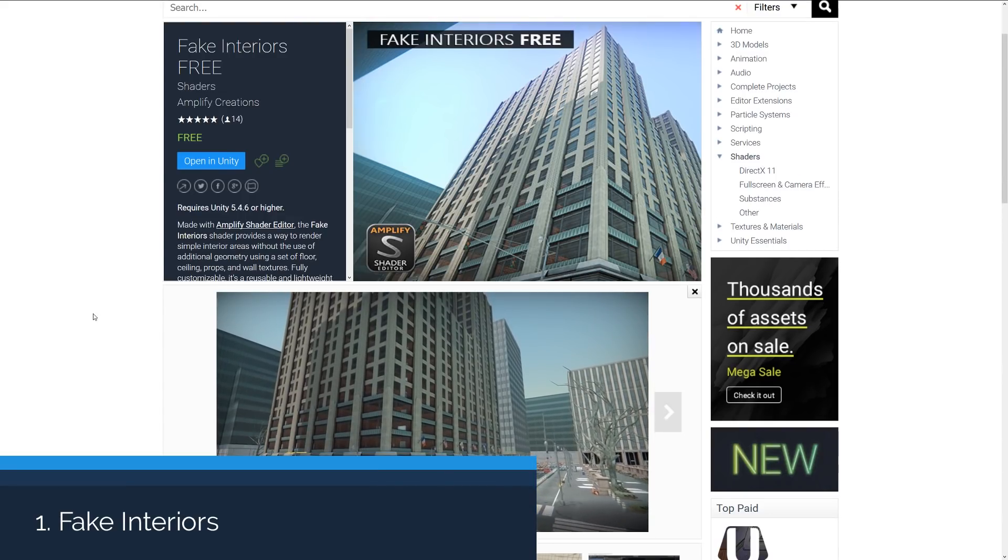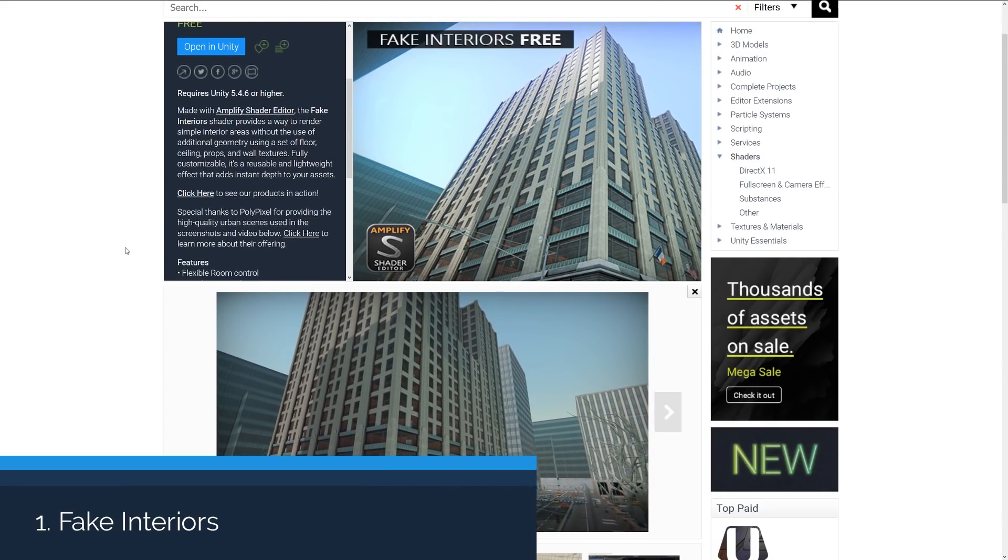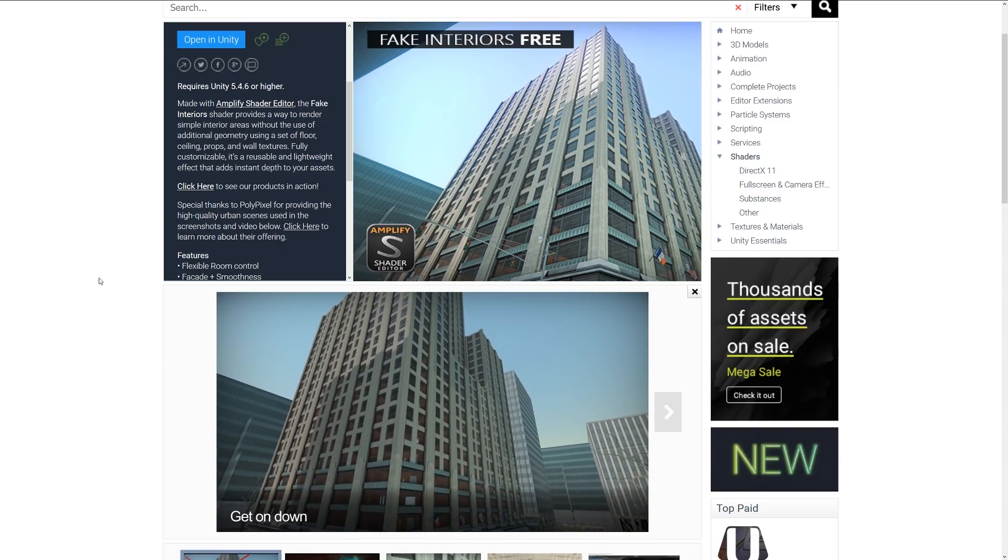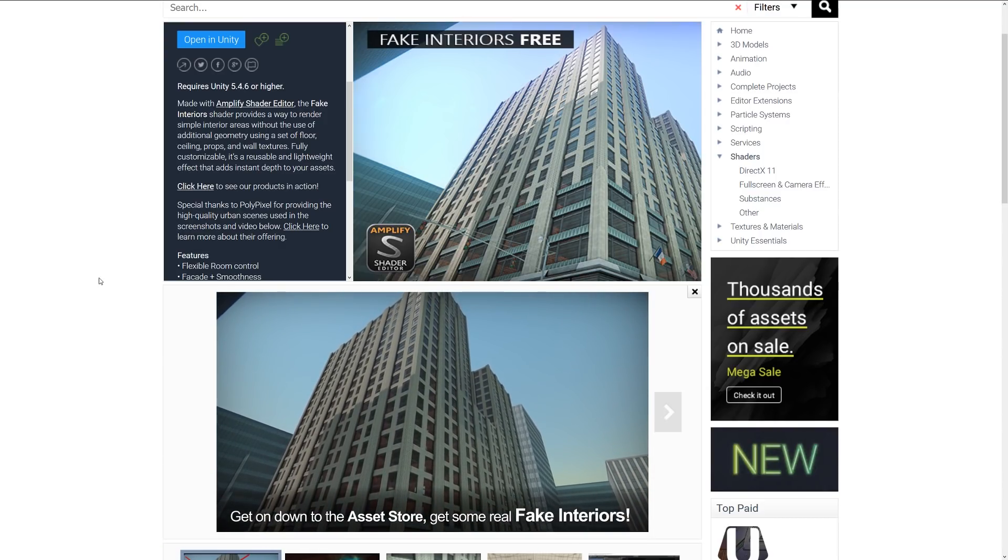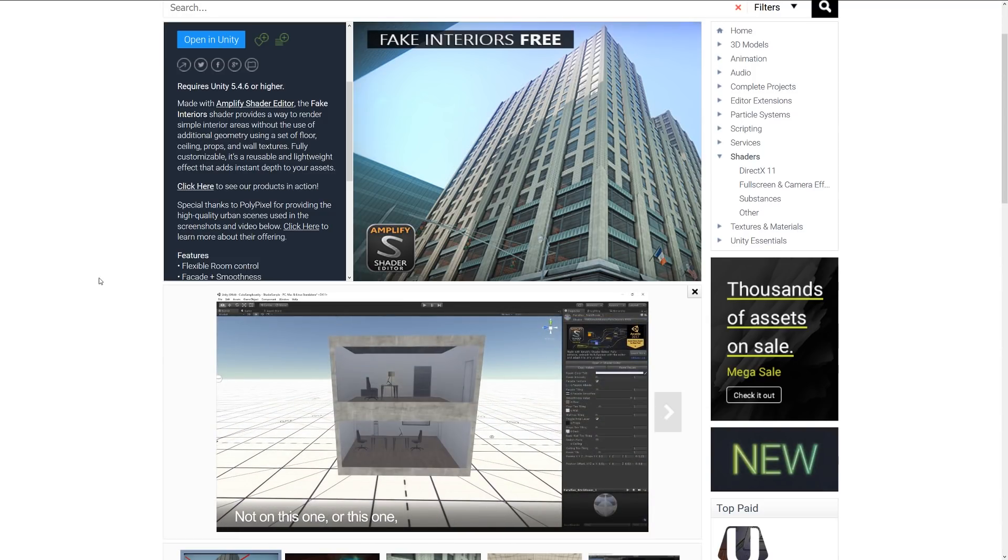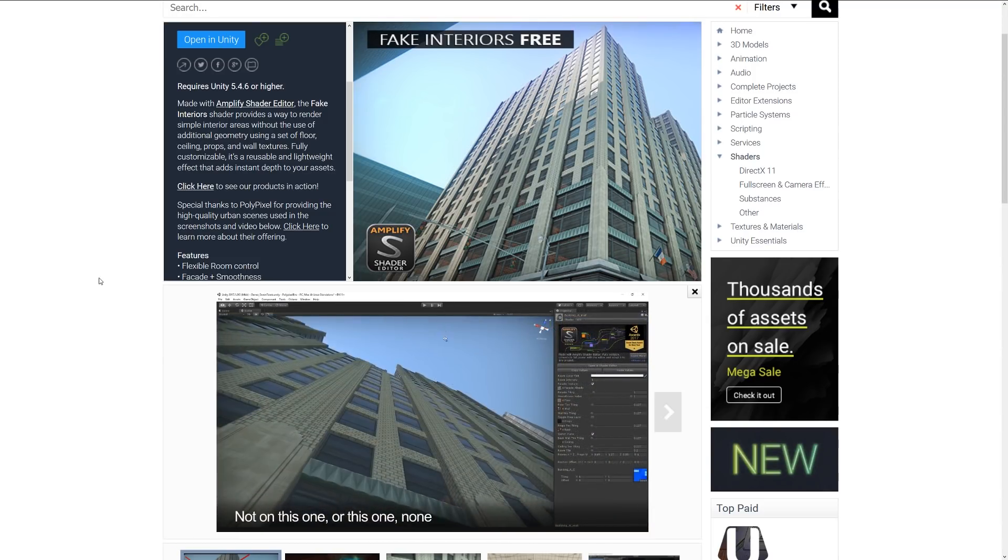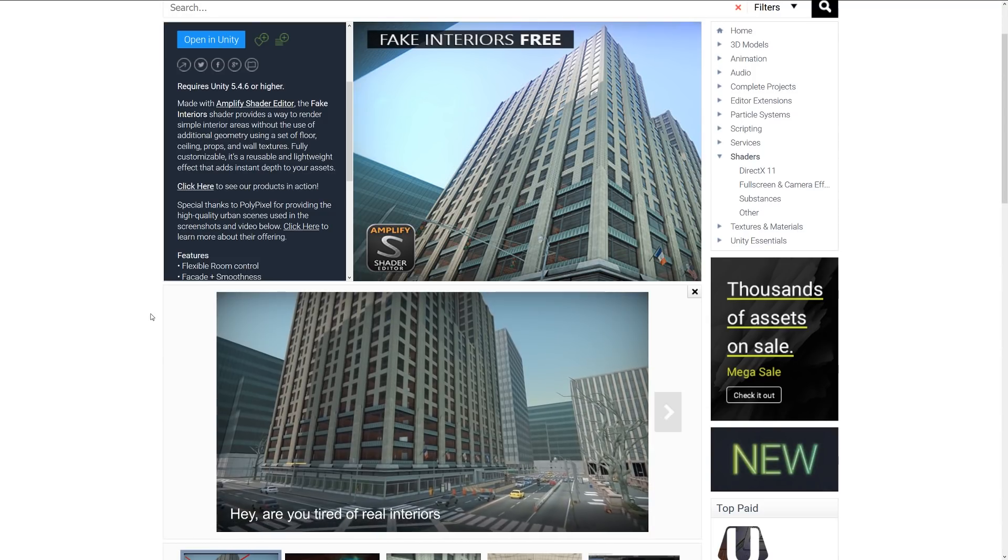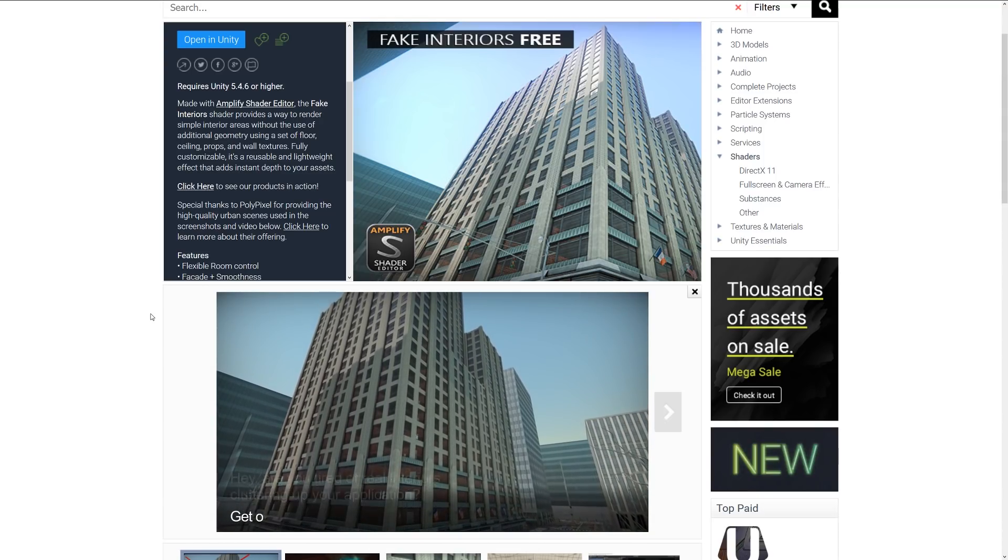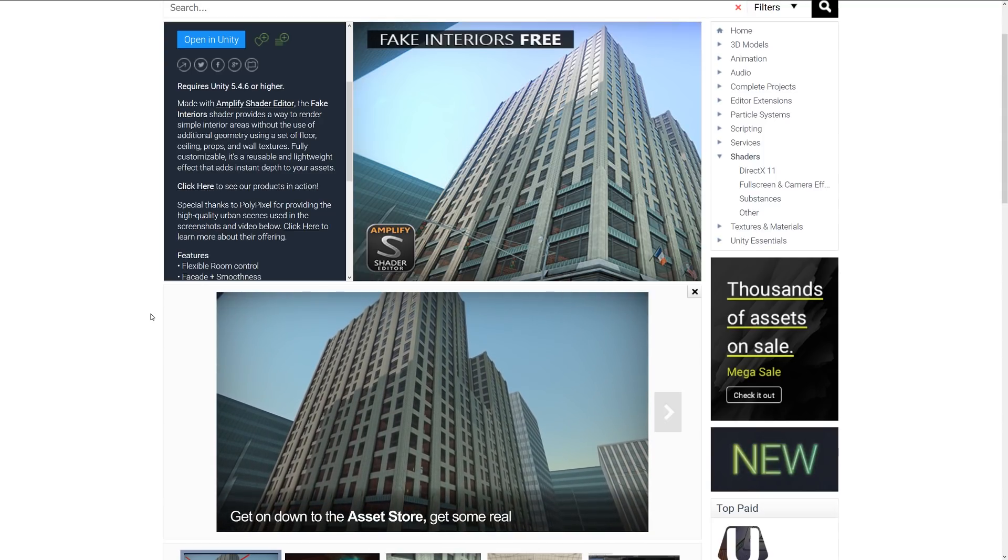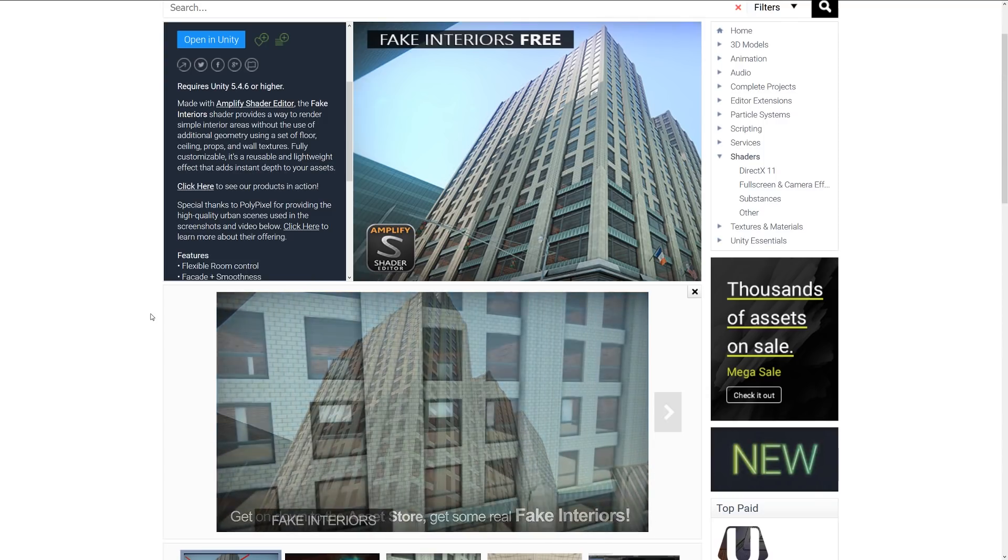Number one is Fake Interiors 3, which is made with the Amplify shader editor that fakes the interiors to actual buildings. Probably based on somebody's 3D models and then you've put it into something quite interesting like this. It allows you to render a simple interior without actually using additional polygons and things like that.